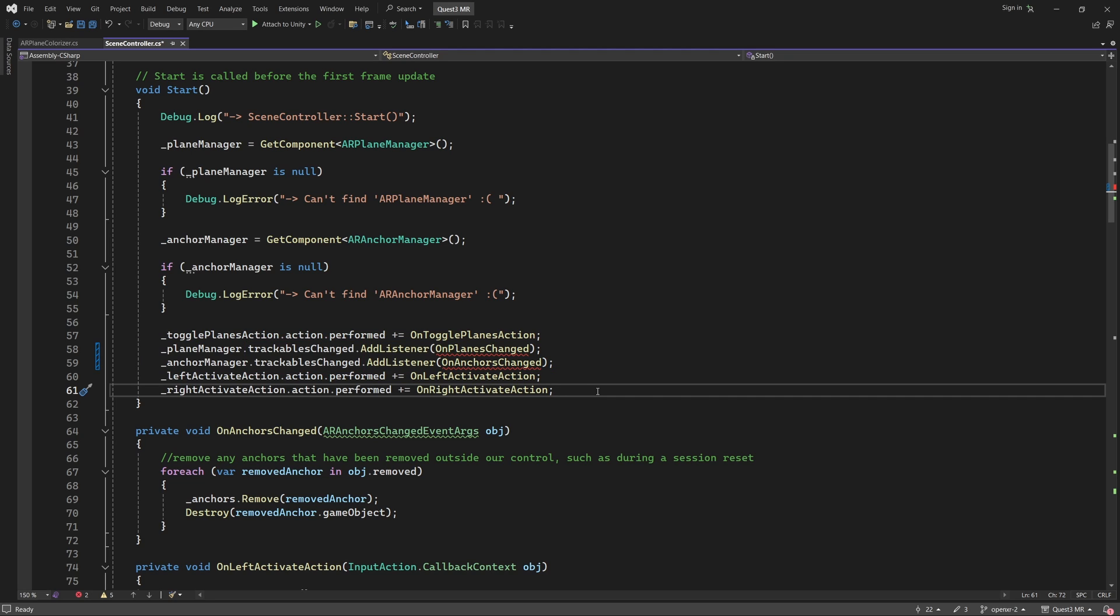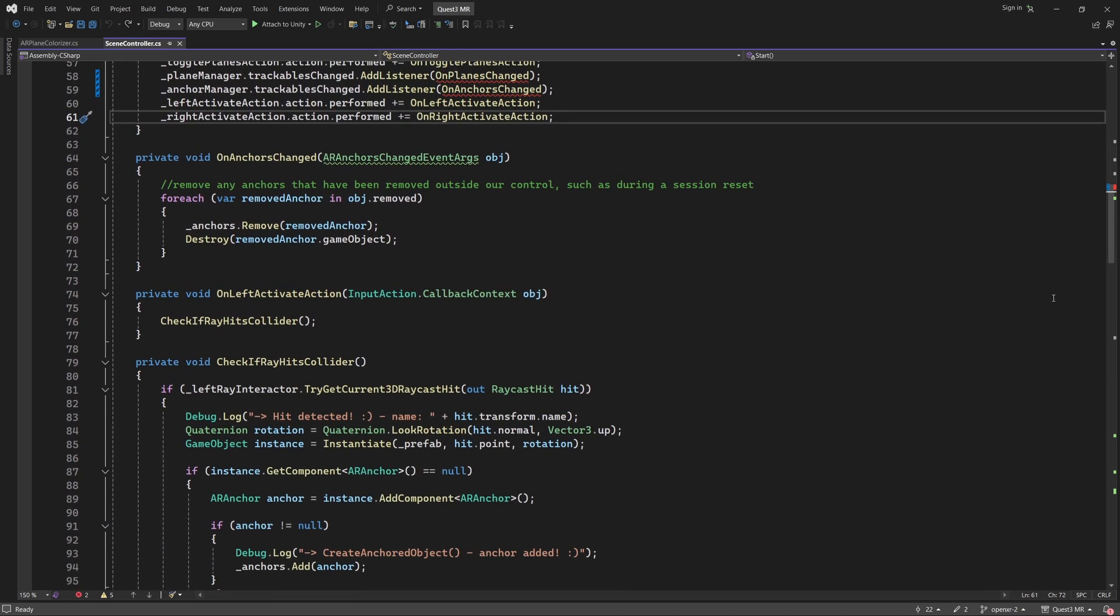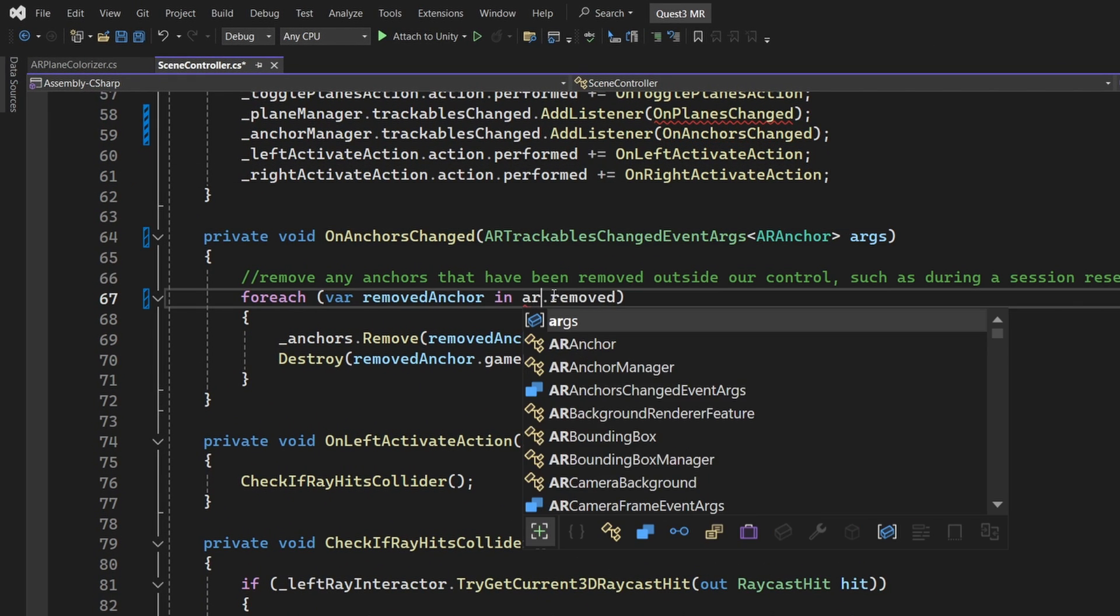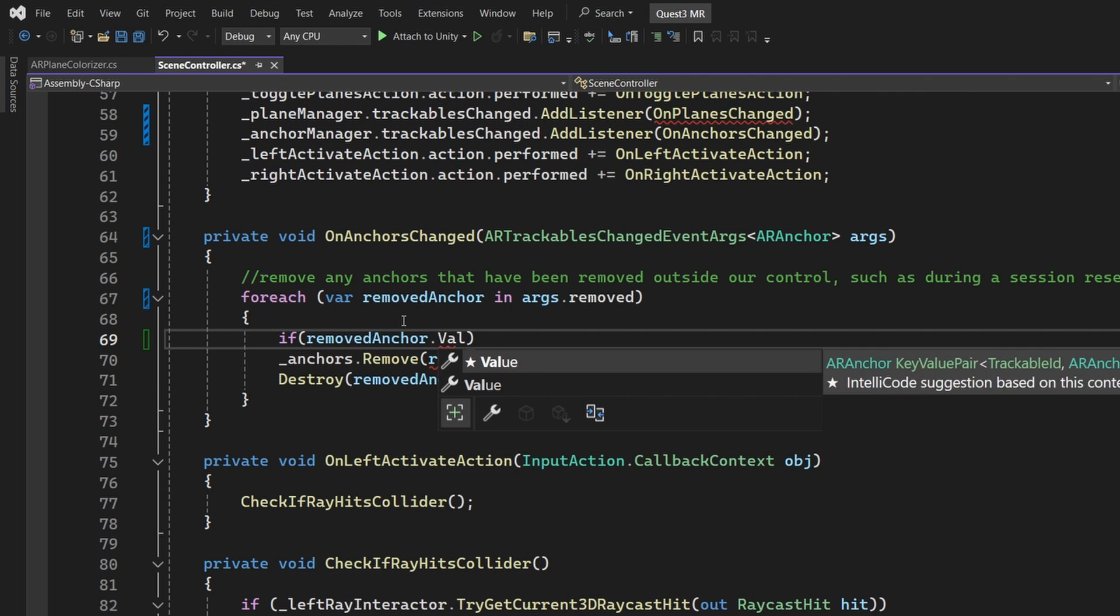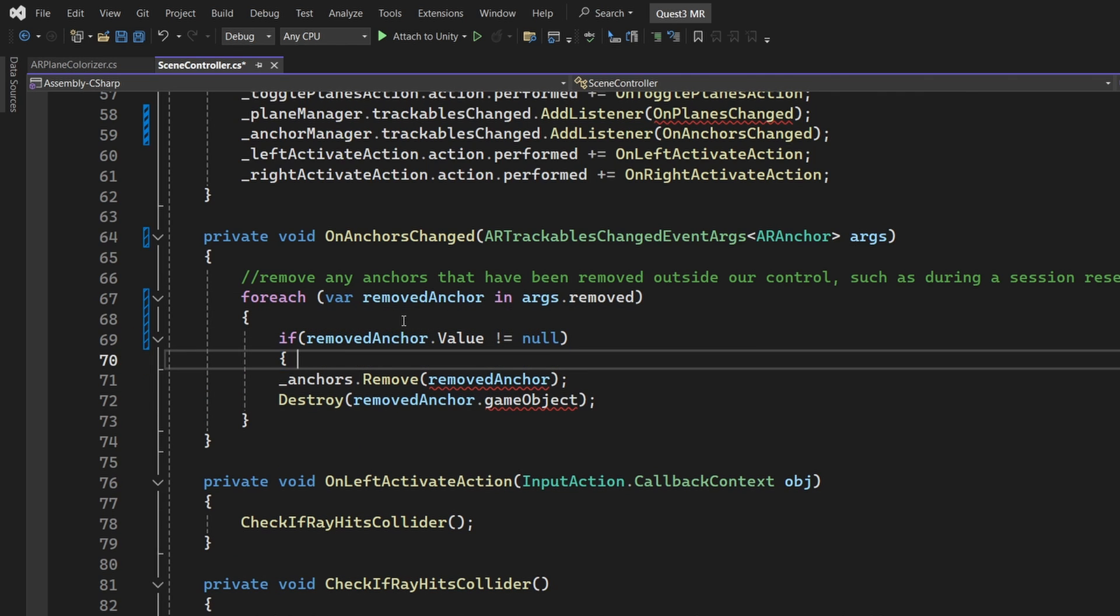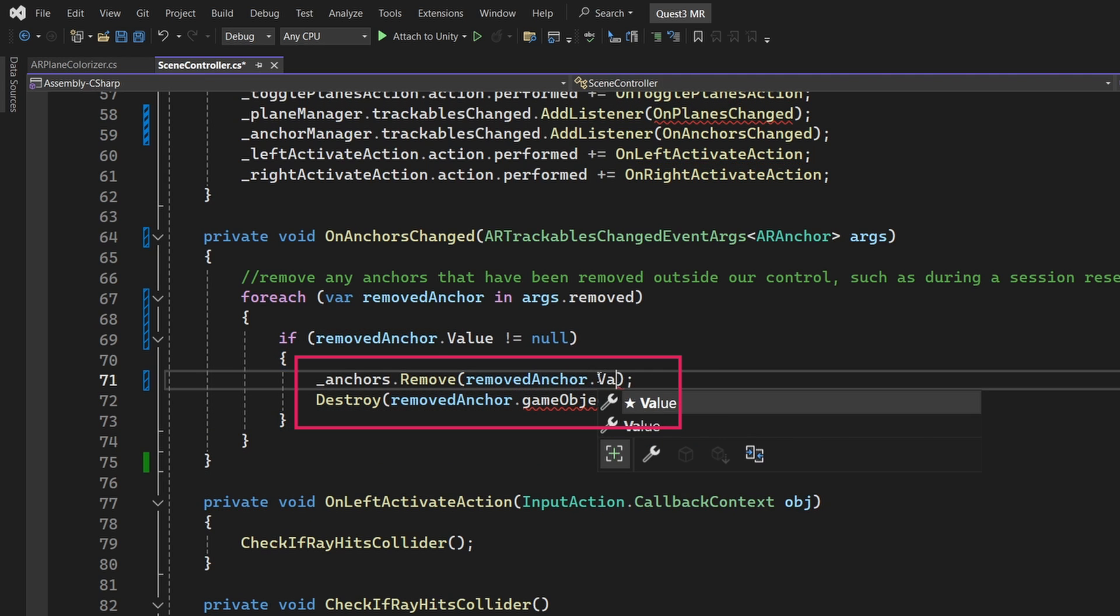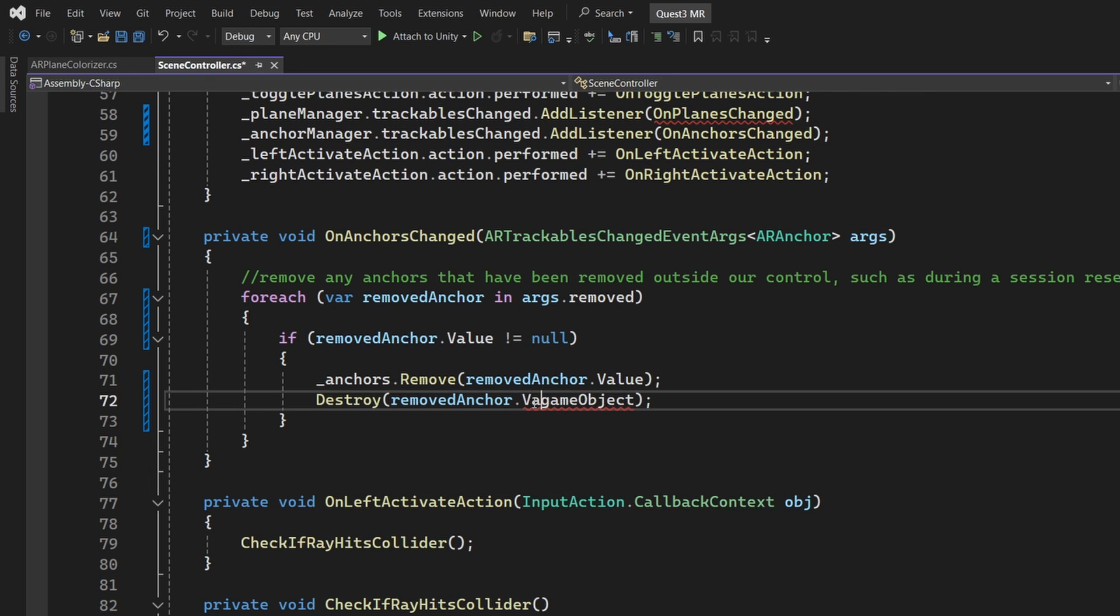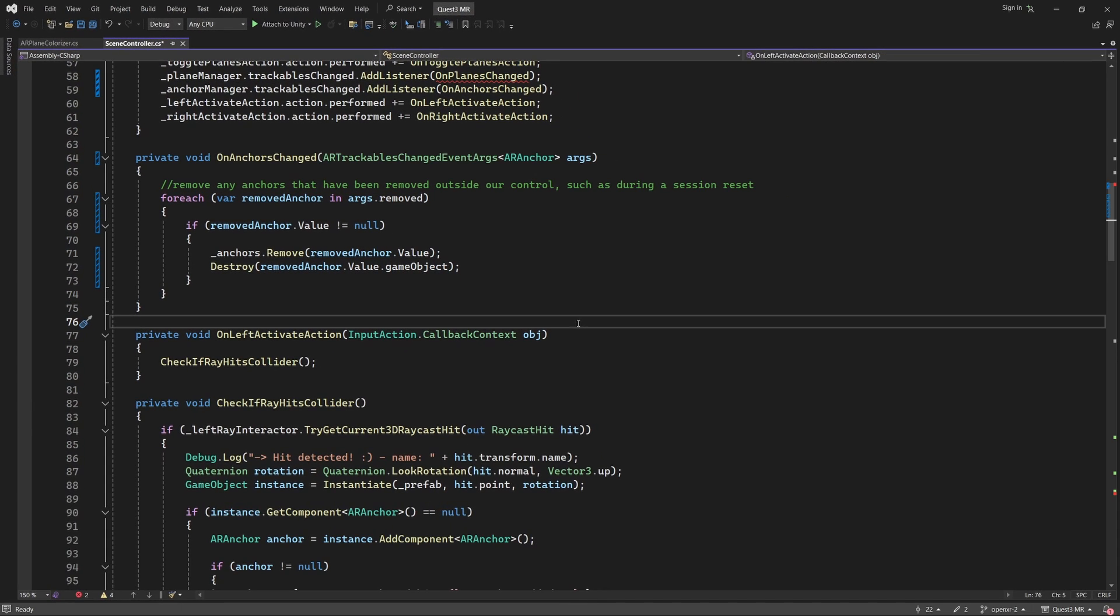Switching to the new Unity events means our event handlers are no longer compatible. So let's address those now. The OnAnchorsChanged event handler is right below the Start function, so we'll fix that one first. First change the event arguments type to this. Next, within the ForEach loop, we are going to add an If statement to check that the removed anchor is valid. Finally, we need to modify these lines, as we need to use .value to access the actual anchor.